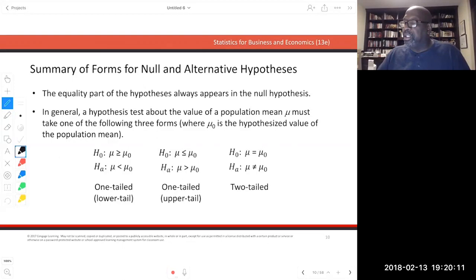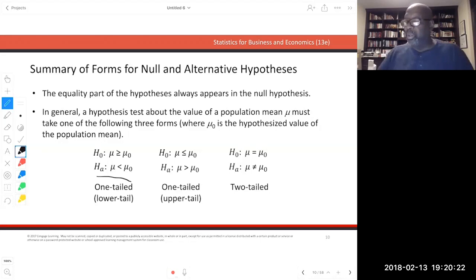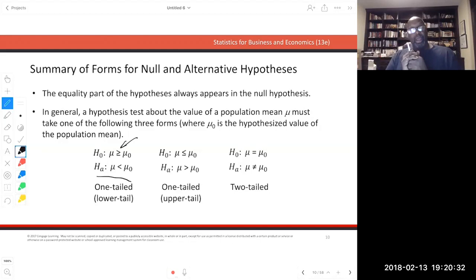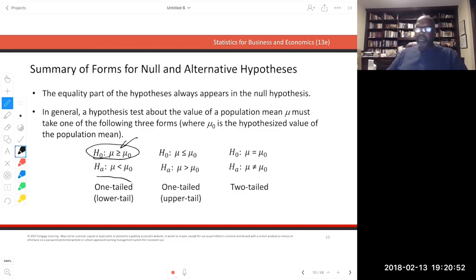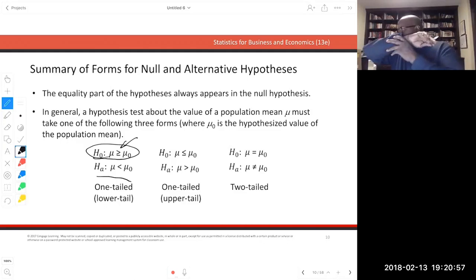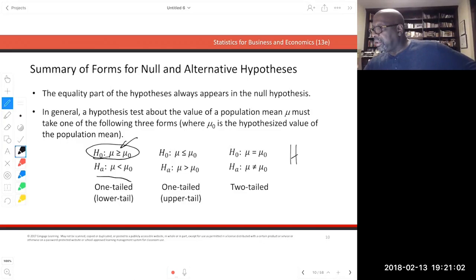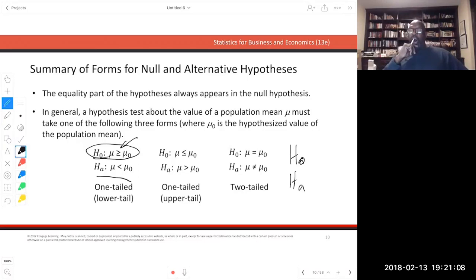We can state hypotheses in three ways depending on the problem. One important rule: the null hypothesis always has the equal sign — always. Why? Because when we test, we assume the mean equals a particular value, and since our assumption is in the null, that's where the equal sign must be. For example, if we want to test that the average monthly cost of heating oil for a family of four is decreasing from a historical value of $500, then Ha: μ < 500 and H0: μ ≥ 500.